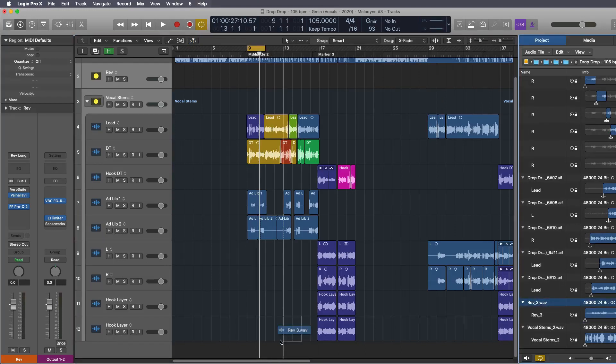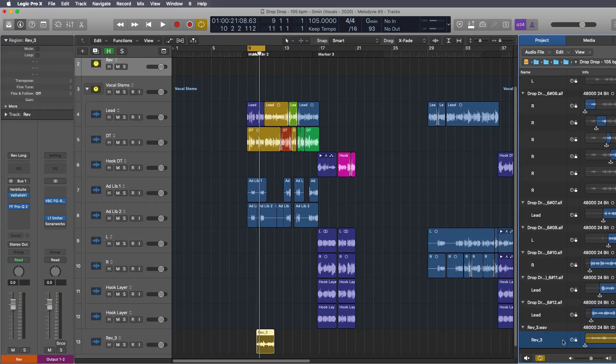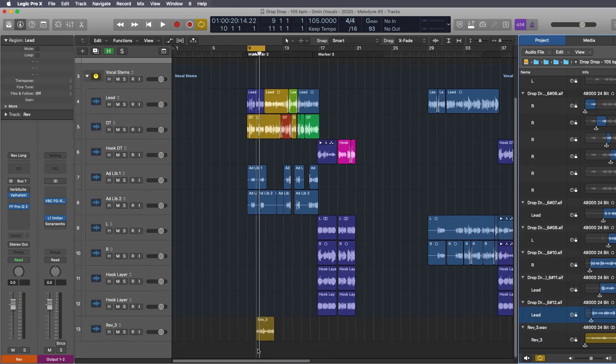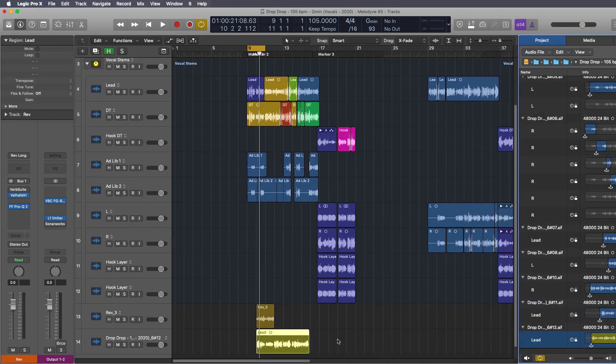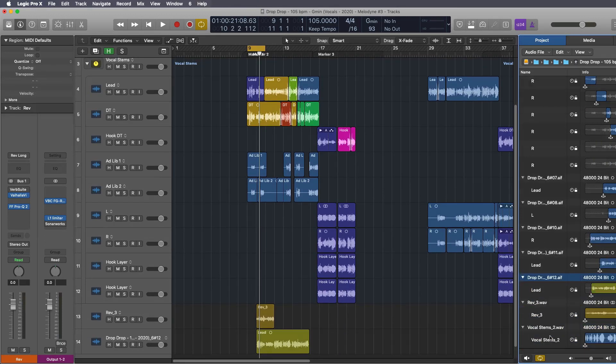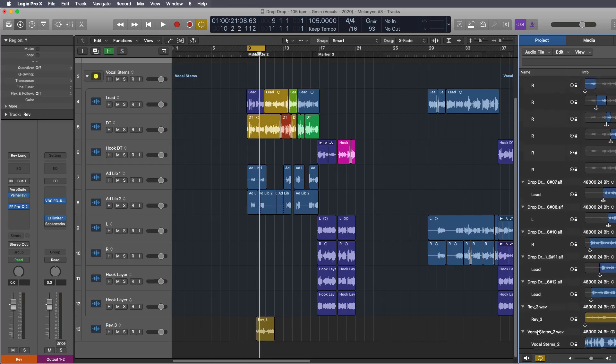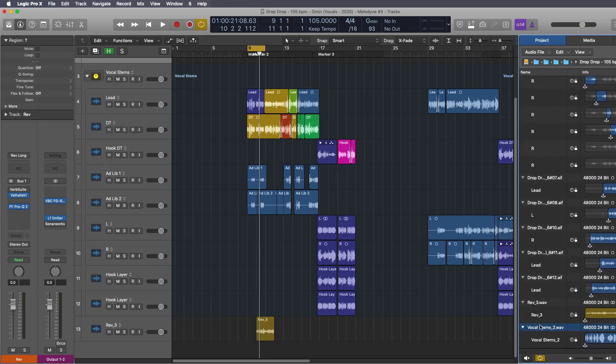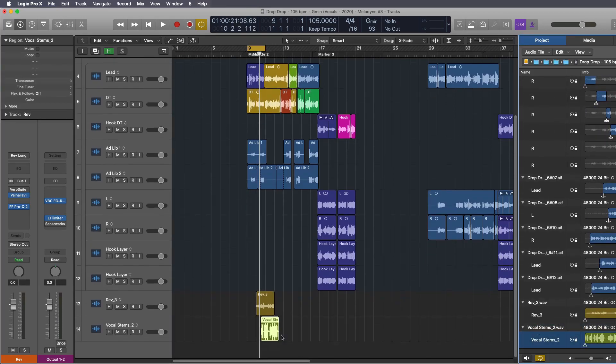You can see that the reverb bus has been exported as well as the vocal lead has been exported. I chose the wrong track. The vocal stem has been exported as well.